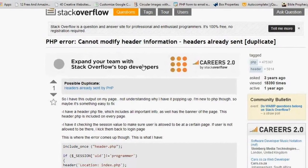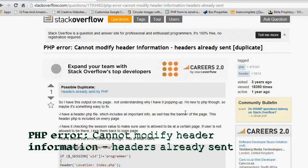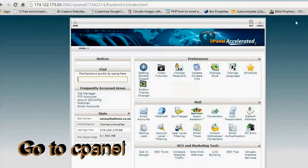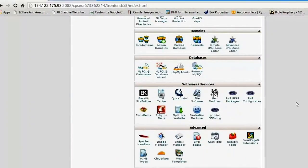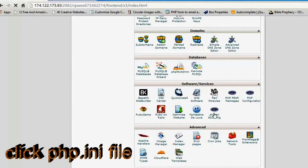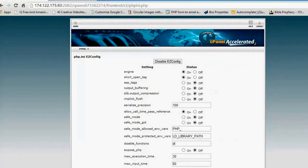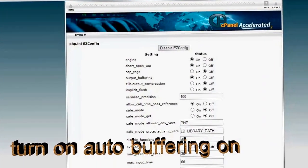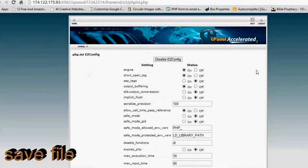Today I'm going to show you how to solve a PHP error: 'cannot modify header information — headers already sent.' The problem is easy to fix. Just go to your cPanel, click your PHP config file, turn on output buffering, save your file, and you are done.